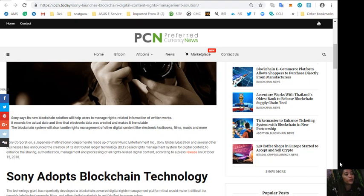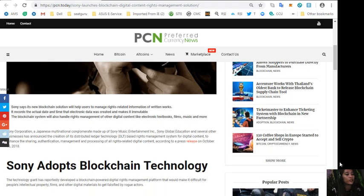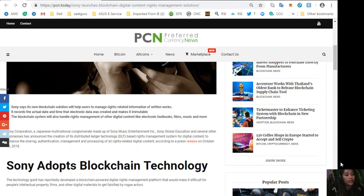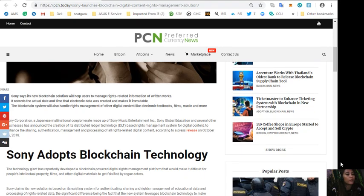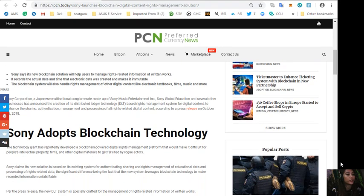Sony adopts blockchain technology. The technology giant has reportedly developed a blockchain powered digital rights management platform that would make it difficult for people's intellectual property, films and other digital materials to get falsified by rogue actors.